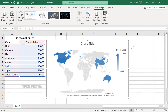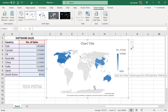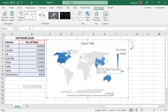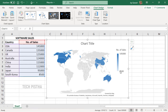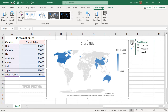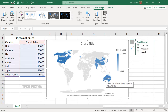The darker color indicates a high number of sales and the lighter color indicates a low number of sales. All countries are highlighted with the sales value. You can also adjust the map elements by clicking on Chart Elements, then add data labels.